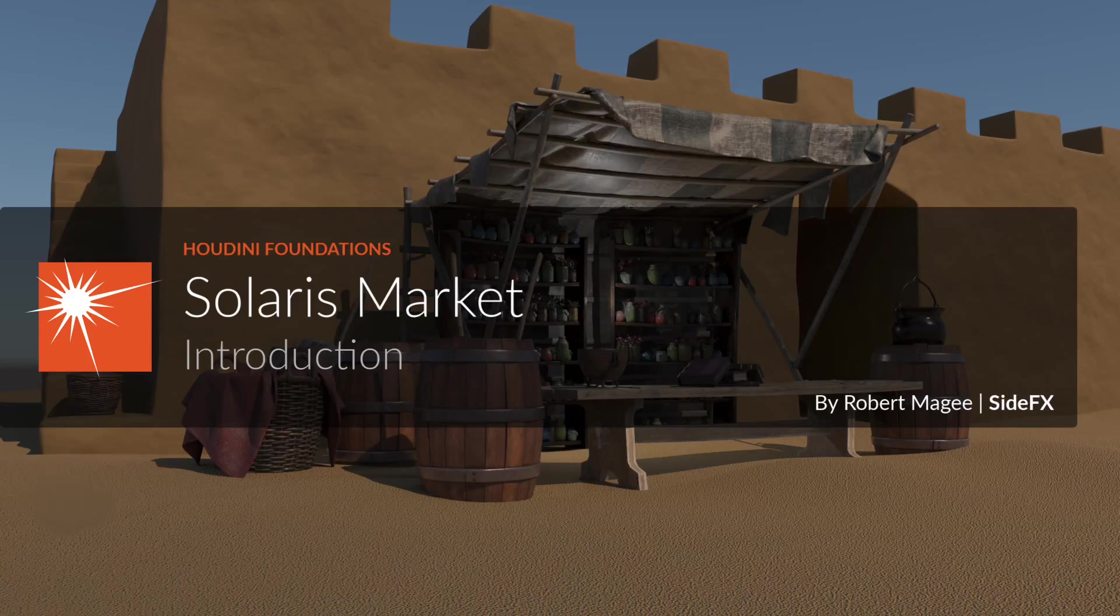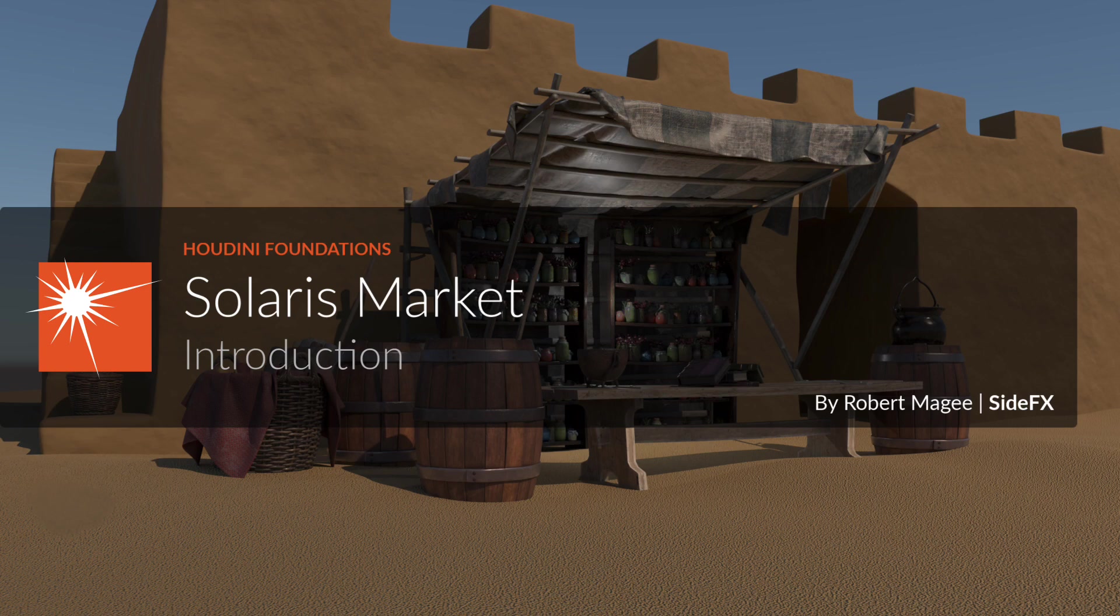Learn how to use the Solaris LookDev layout and lighting tools to create a market scene using a collection of existing assets.